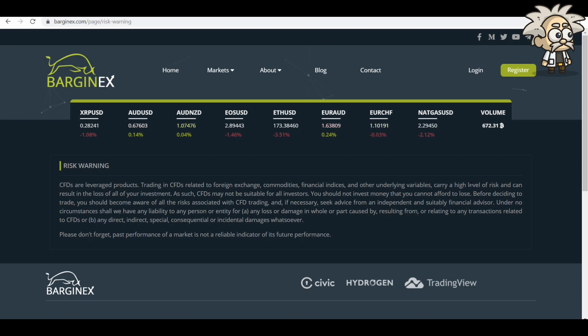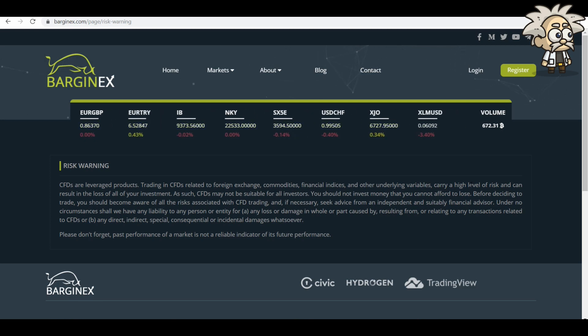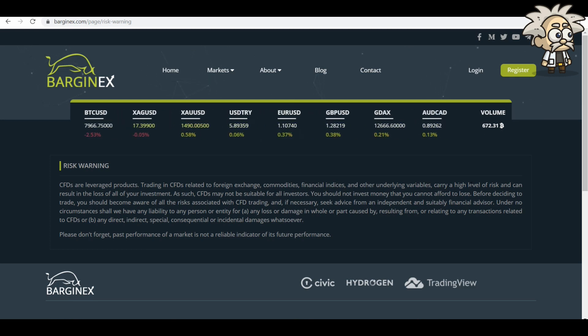You should not invest money they cannot afford to lose. Before deciding to trade, you should become aware of all the risks associated with CFD trading. And if necessary, seek advice from an independent and suitably financial advisor.